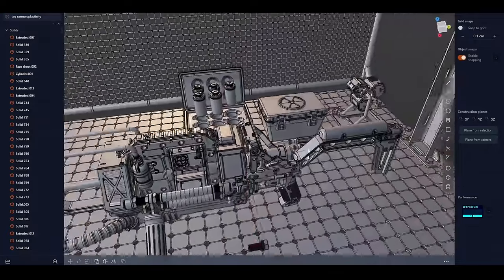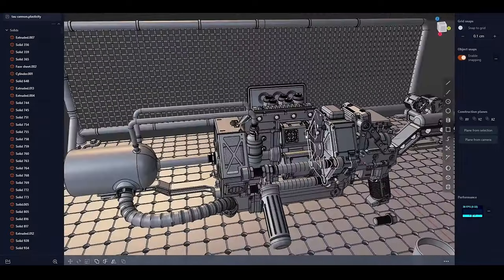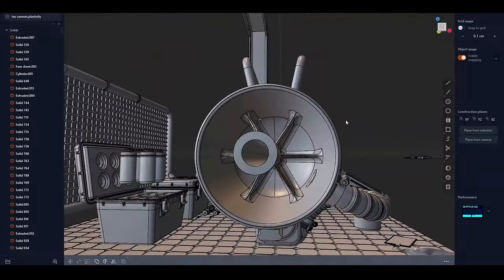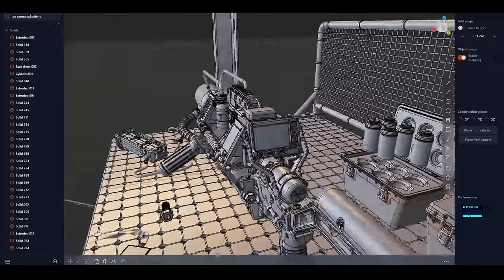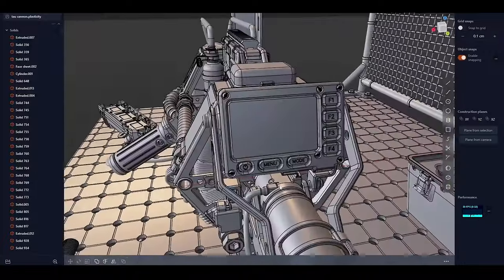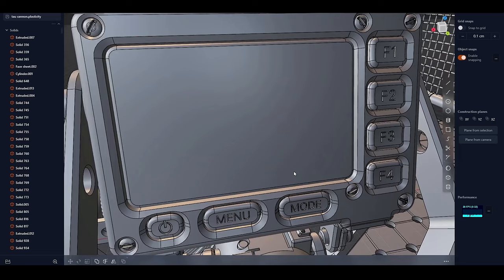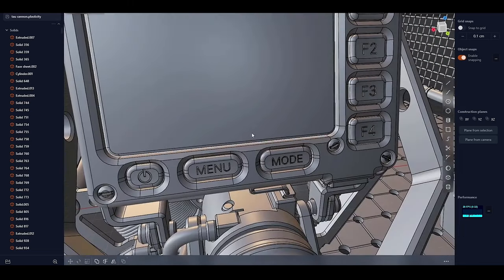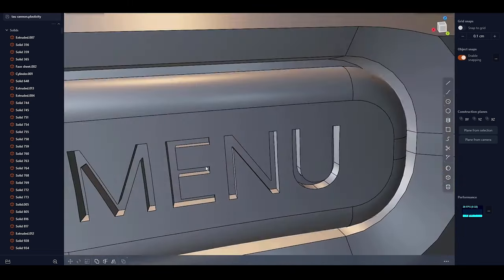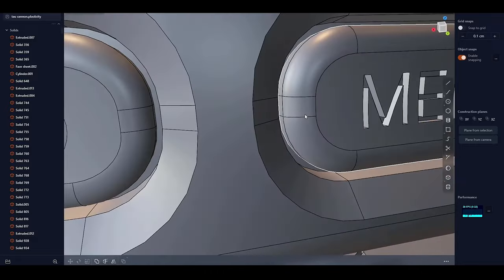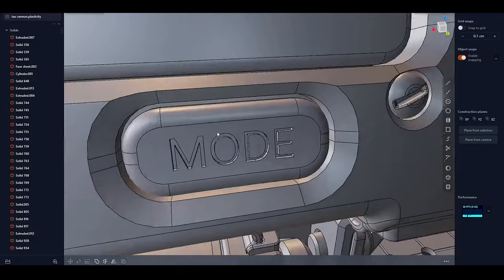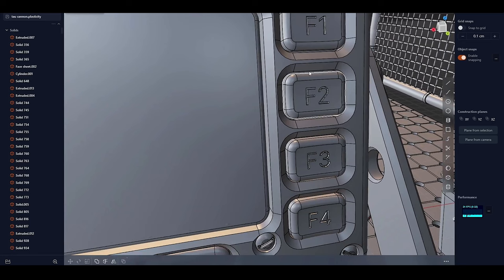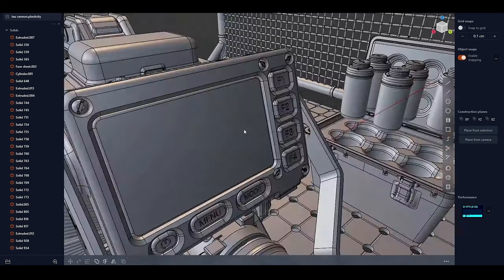For professionals working on intricate designs where performance can be a critical factor, these optimizations make a noticeable difference. Whether it's adjusting curves on a high-resolution model or refining the details of a surface, the new update ensures that Plasticity remains smooth and responsive. This makes the software a more viable option for users who may have previously turned to more powerful workstations or higher-end CAD programs to handle their demanding projects.